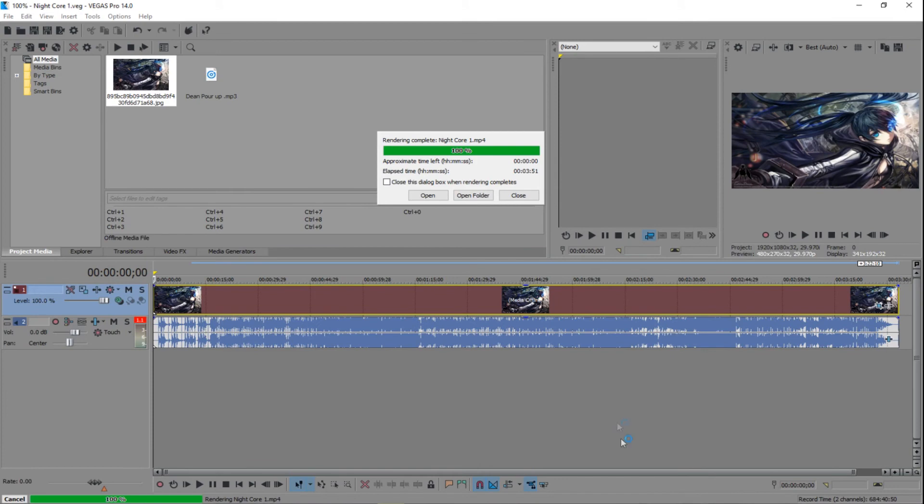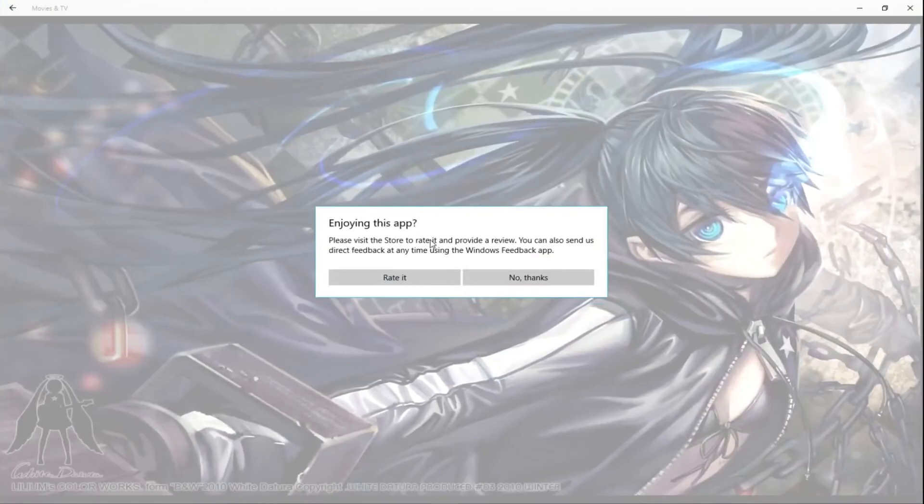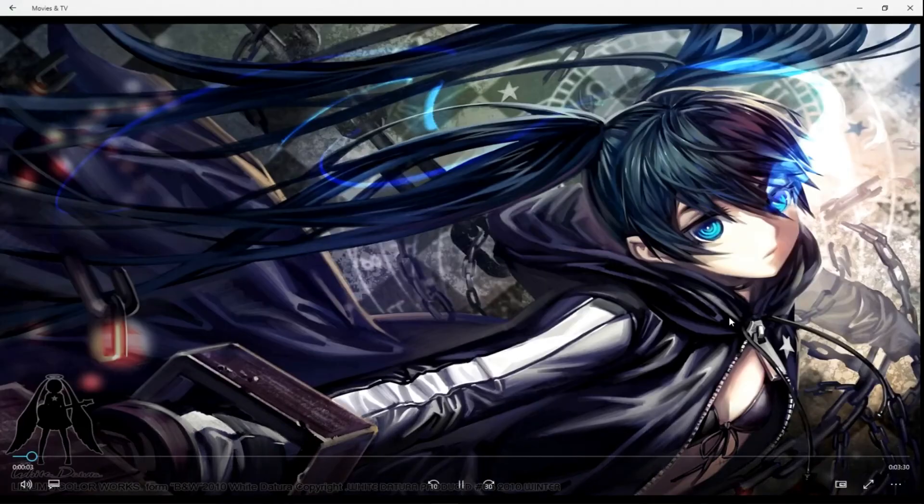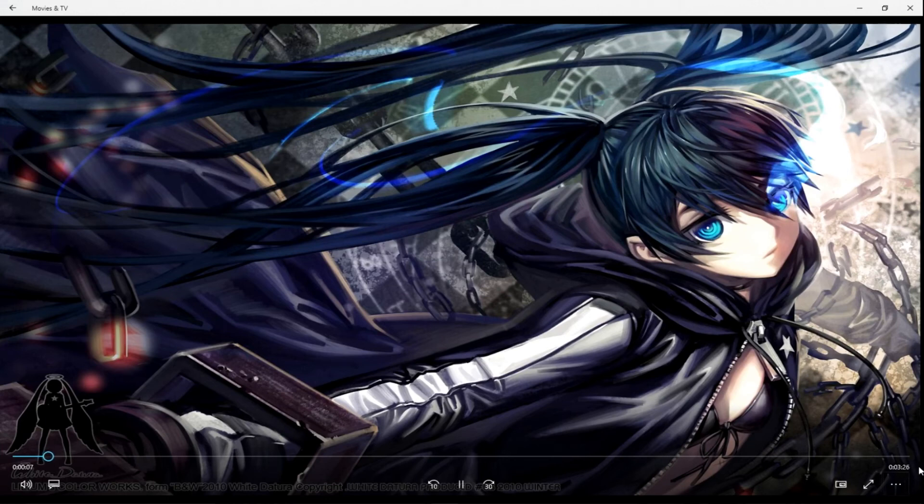Alright, so now when your video is finished rendering, this little box right here should come up. It should say rendering complete and the name of your video right next to it, and it should also say 100%. And this bar should be filled in with green. It also tells you the elapsed time of how long it took for your video to render. So we're gonna open it and we're gonna see how it sounds. Now this is lit as hell. This is really lit. And you can see the video is only like 20 seconds long. You can skip around.